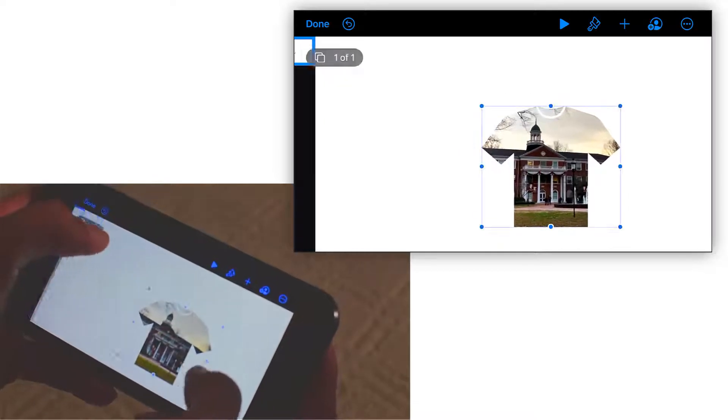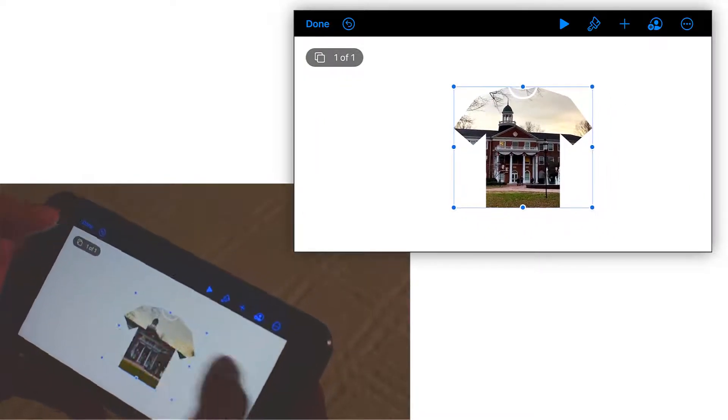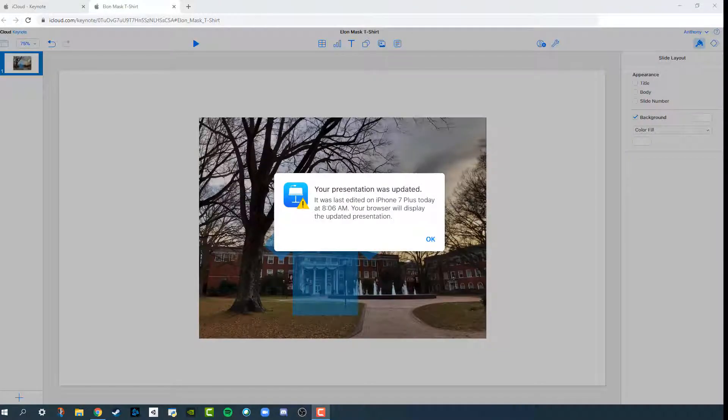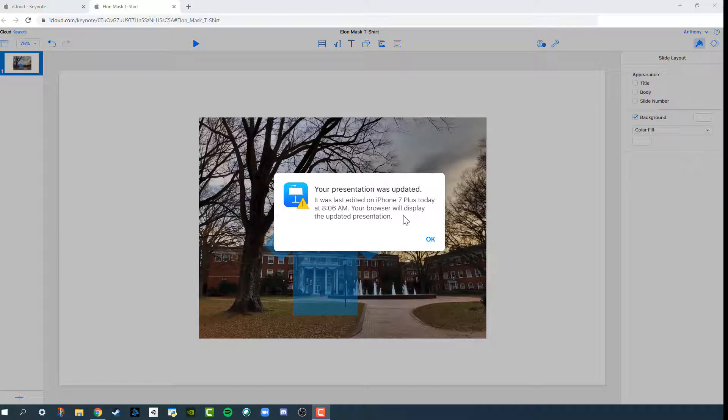You can resize it in the browser there. When I go back to the PC, I see your presentation was updated, and so I'll click OK on that.